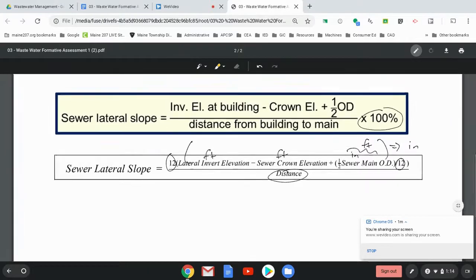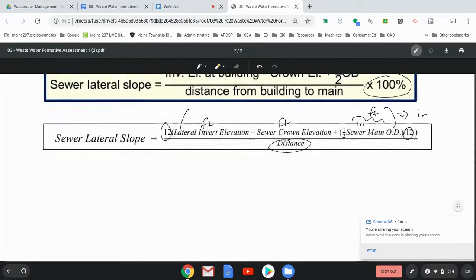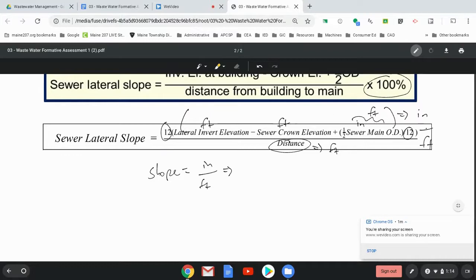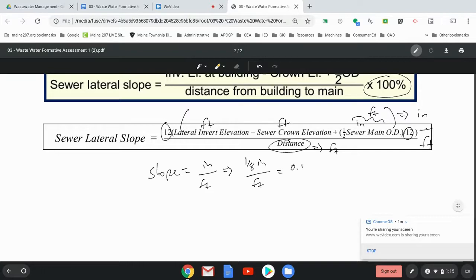And so what you do is you divide by feet, right, the distance is in feet. And so the units for the slope are in inches per foot, which is what we're looking for because we want it to be one eighth of an inch per foot, all right, so 0.125 inches per one foot.